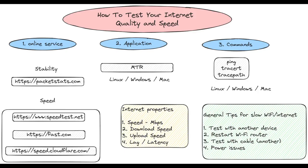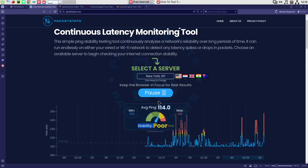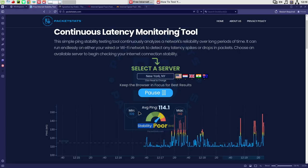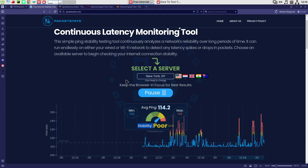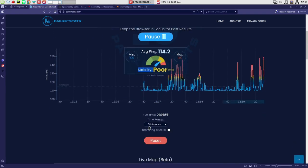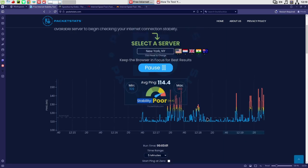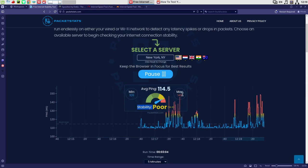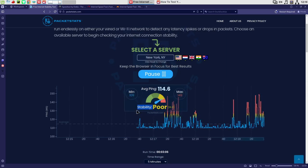To test internet stability over time, we can use PacketStats. This is the interface. You can find that right now we are testing New York. We are using a 5-minute window and the minimum and maximum ping values are good.